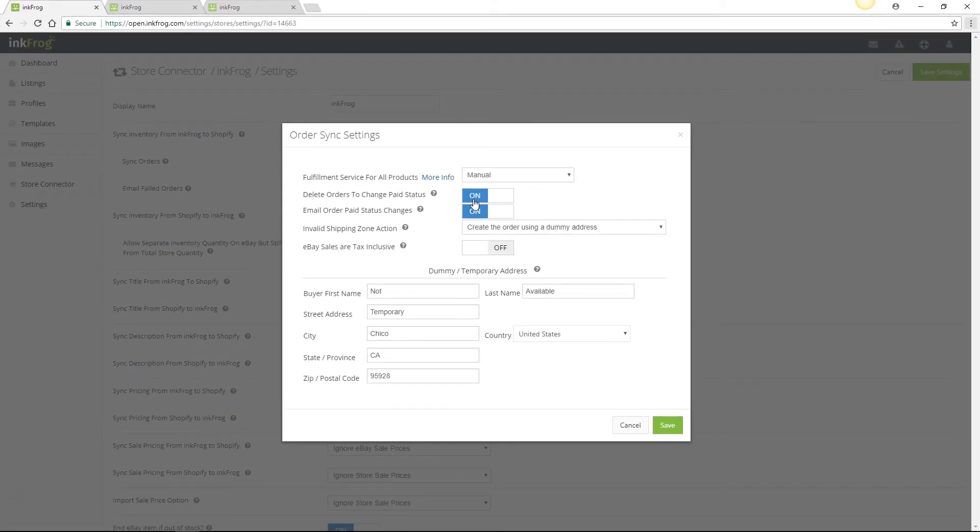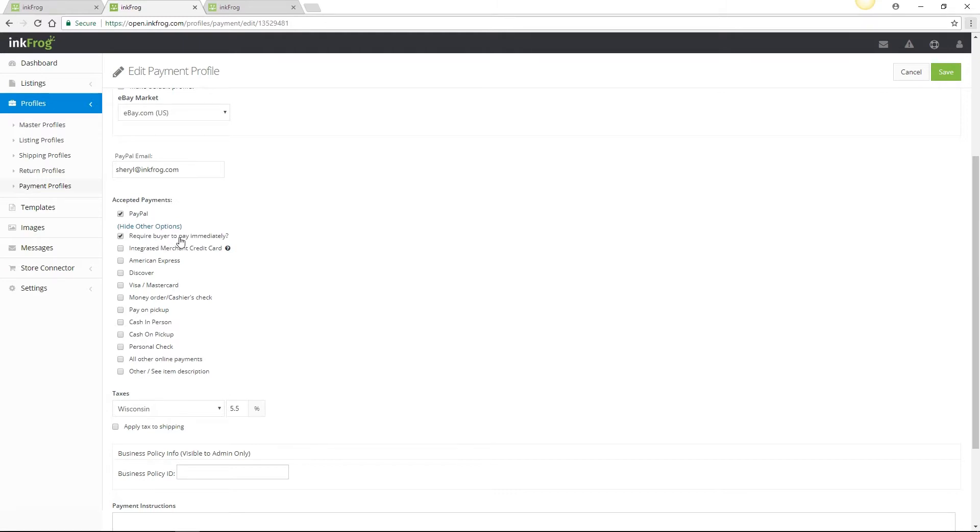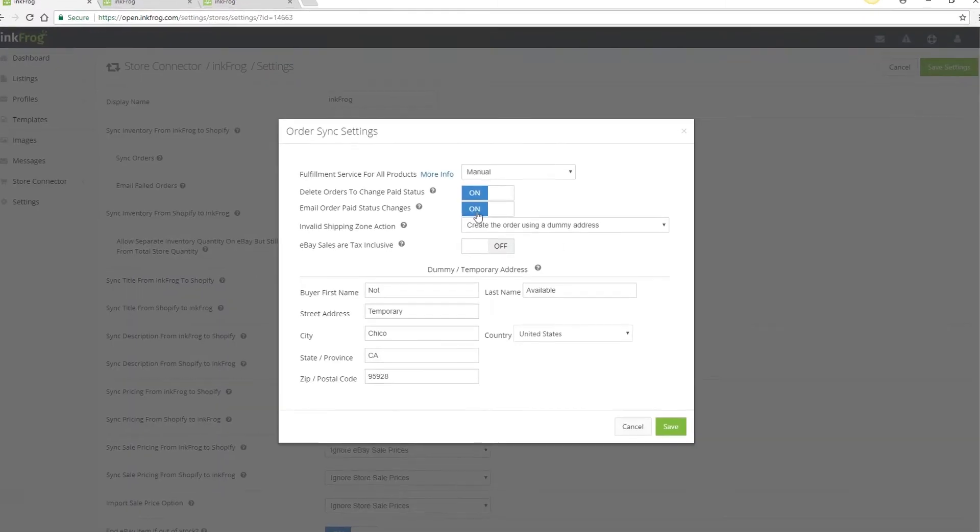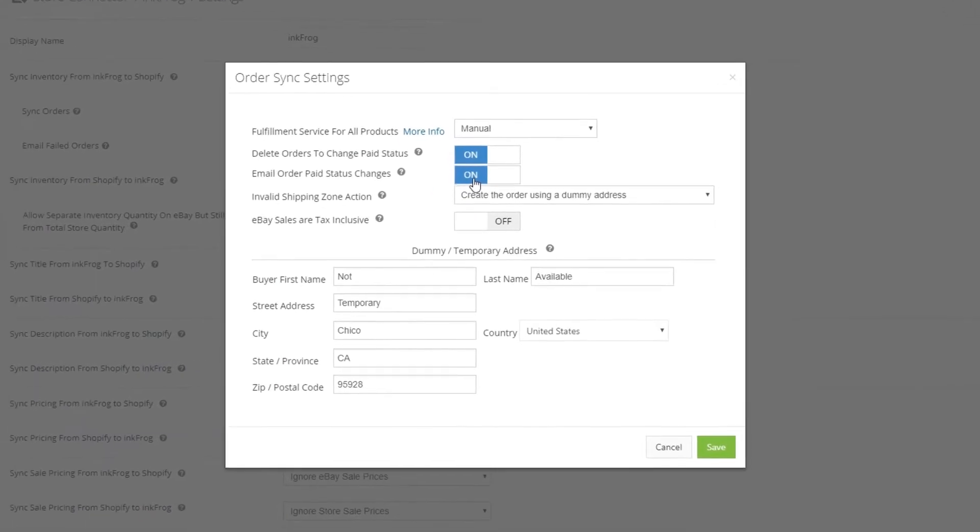The easiest way to avoid this is to use the setting within your payment profile to require buyers to pay immediately. With email order paid status changes enabled, InkFrog will send you an email notifying you when the paid status of an order changes on eBay that is linked to an order in Shopify.